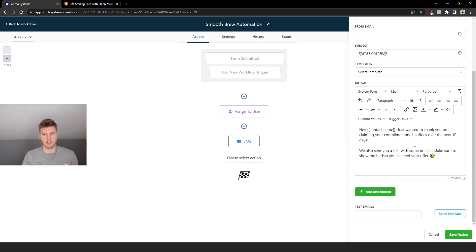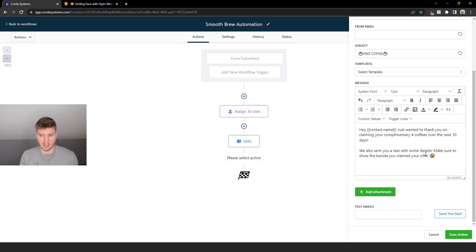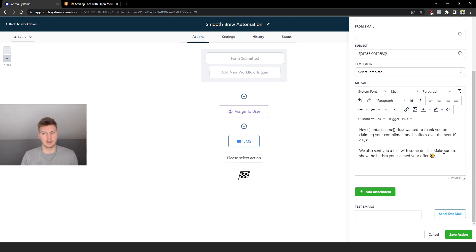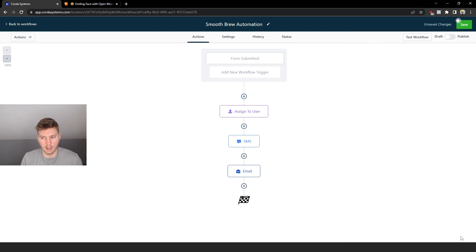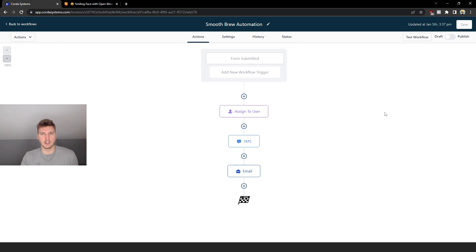So this is the email that I will be using. I changed it up a little bit, made it a little bit shorter because we want the customer to be directed to look at the text that we sent them. So I said 'We also sent you a text of some details. Make sure to show the barista that you claimed your offer' with a little smiley face because why not - everyone wants some more positivity in their life. And then we're going to click Save and then I'm going to click Save again up here.